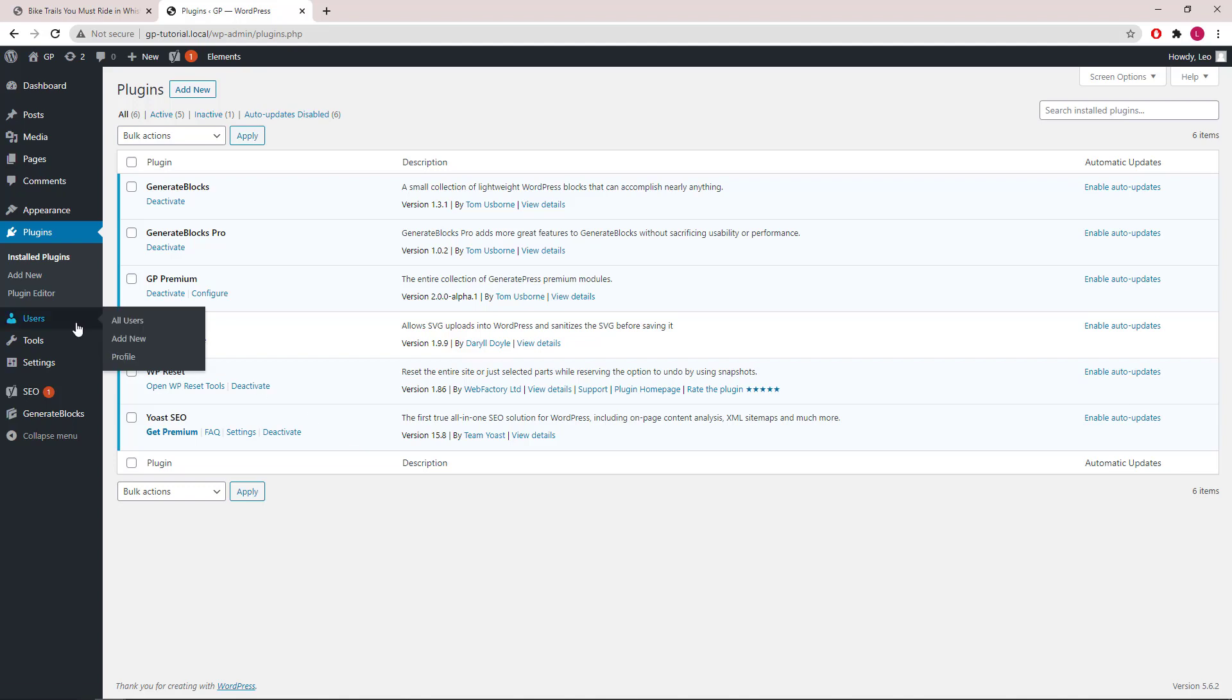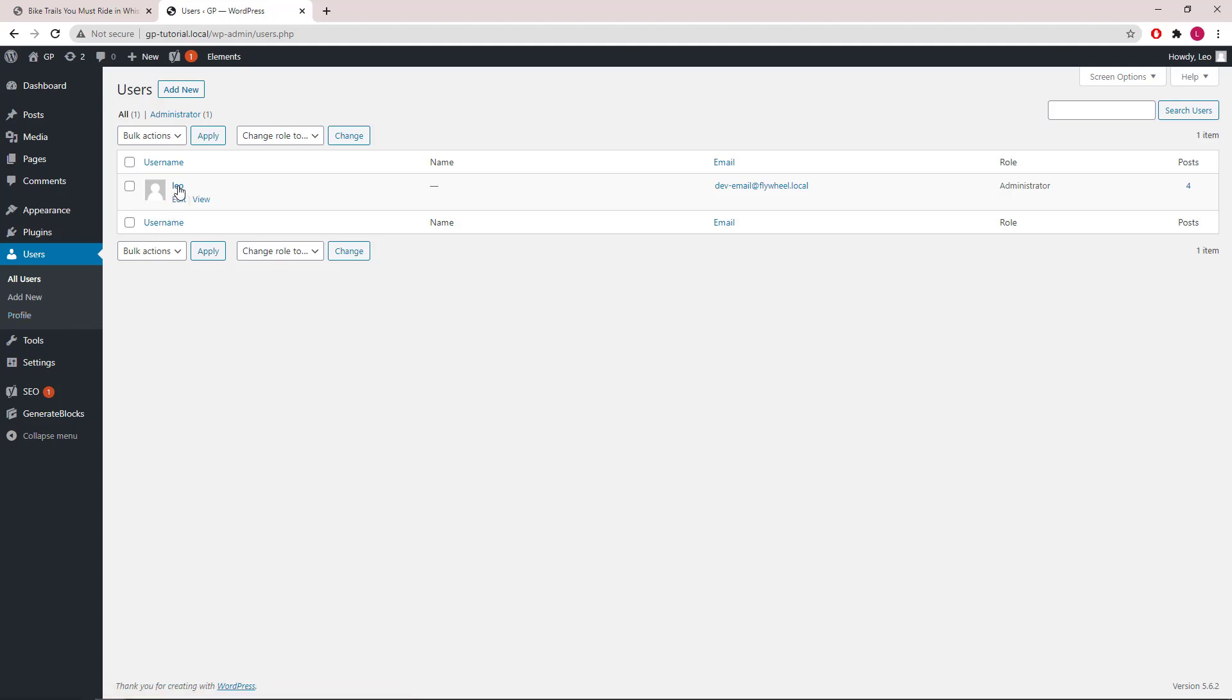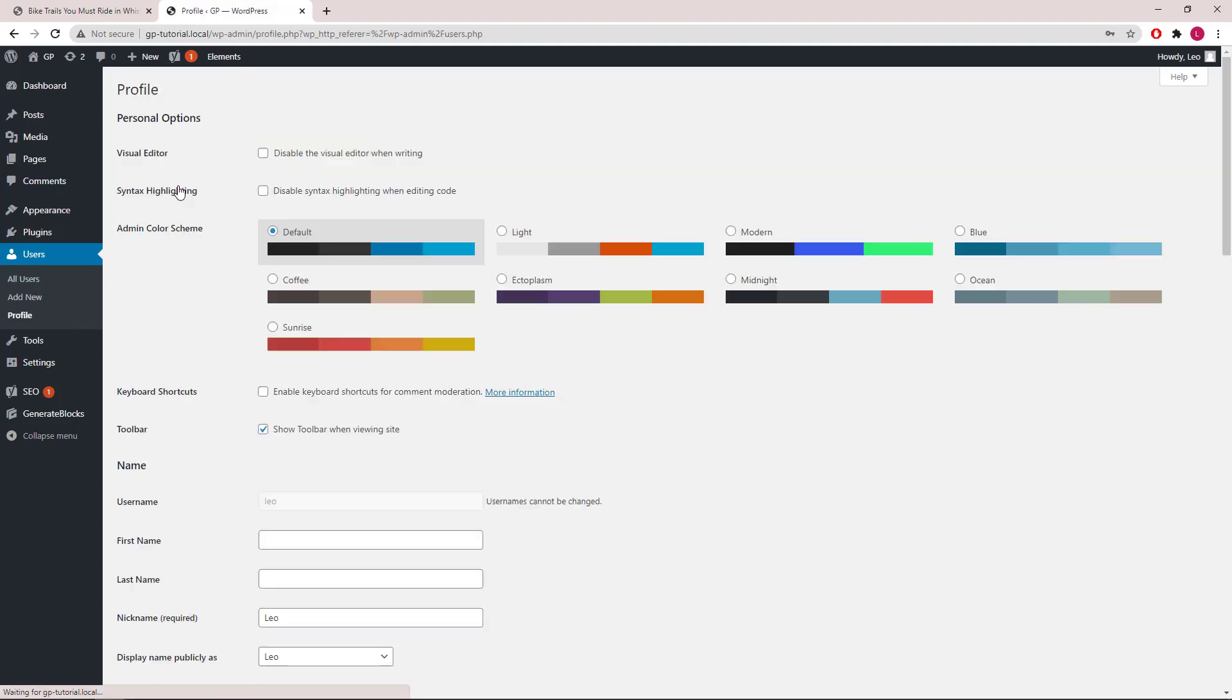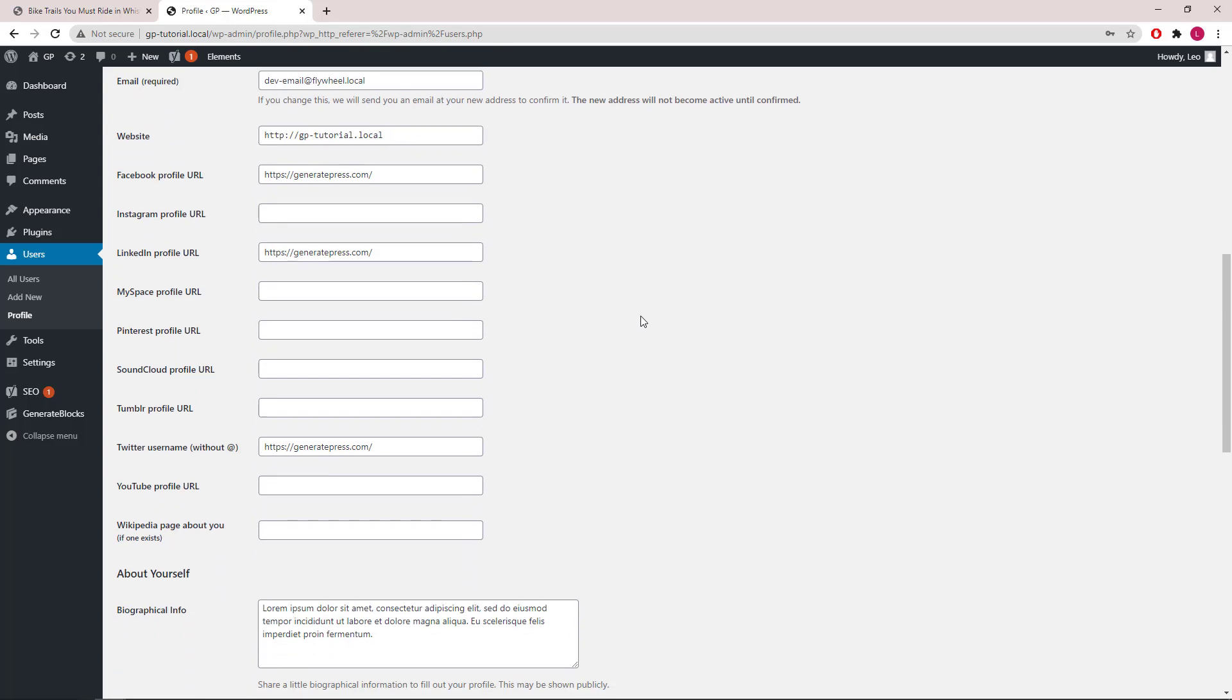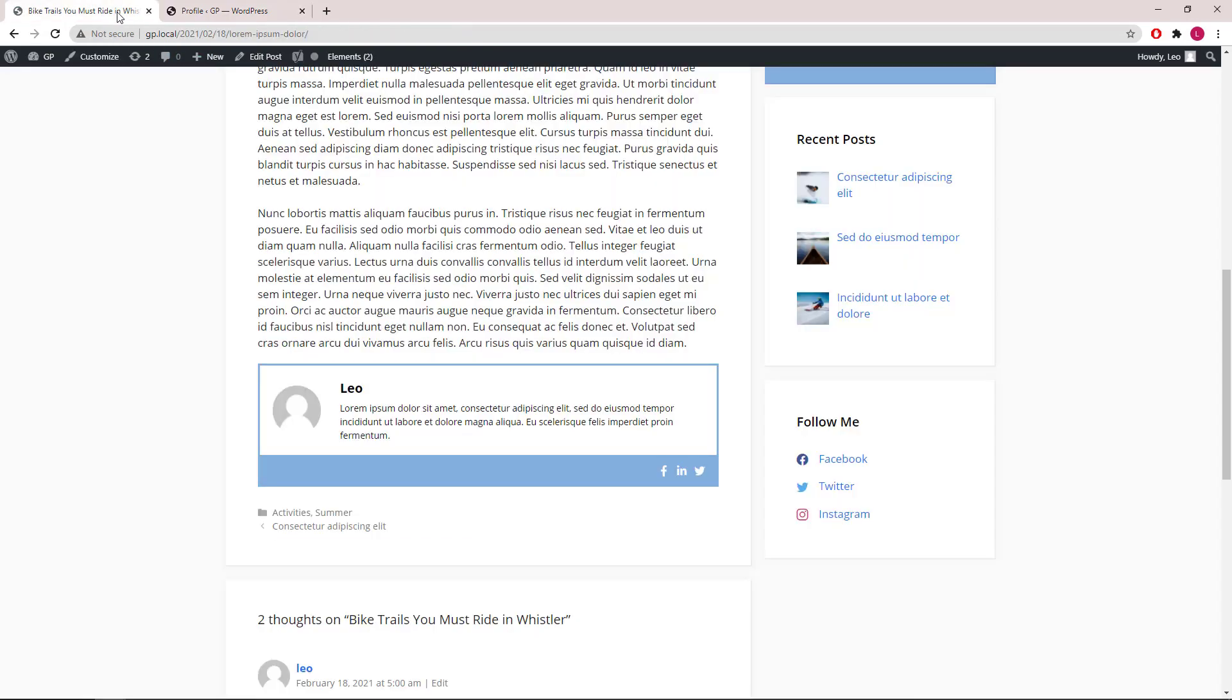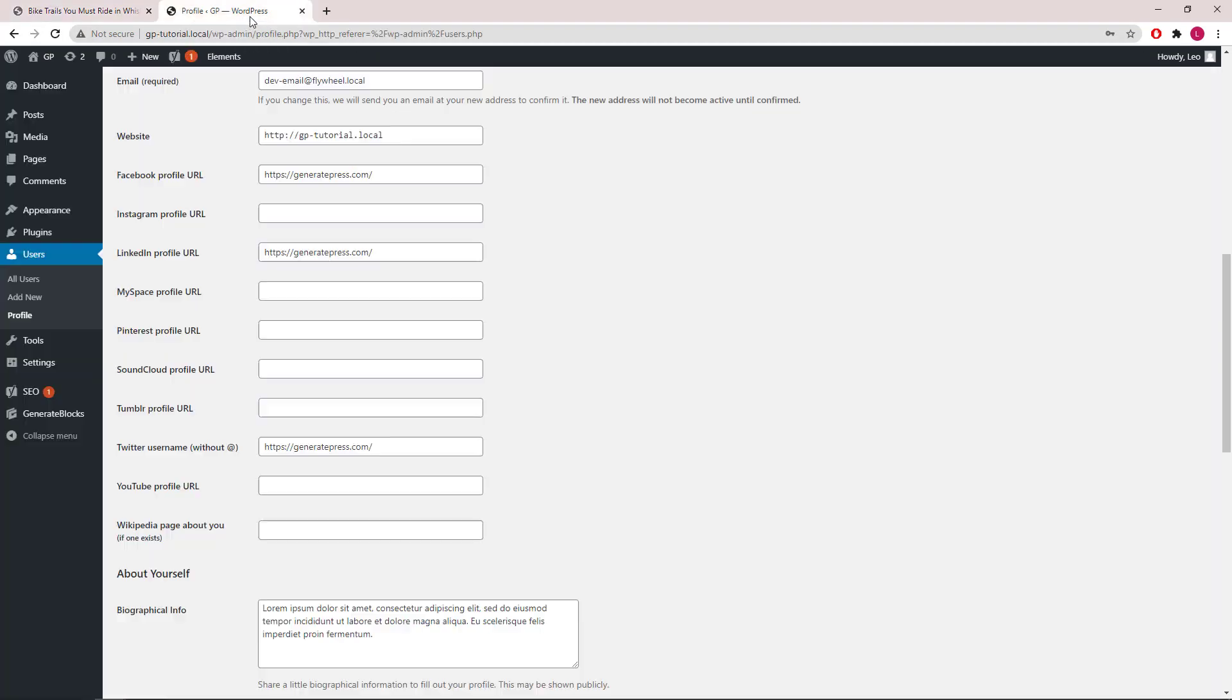Now let's go to users. So these are the required fields if you want to add some social icons with your author box. Every SEO plugin should offer these fields, and here are some biographical info which is also known as author description.